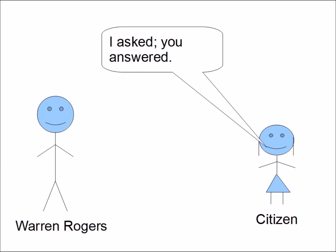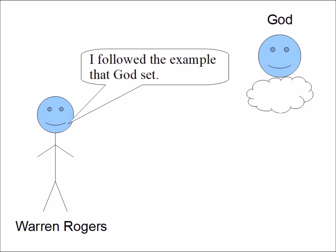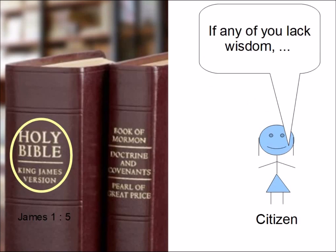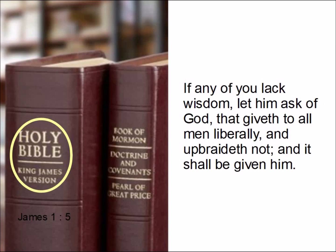I asked, you answered. I followed the example that God set. Will you please read James 1:5? If any of you lack wisdom, let him ask of God, that giveth to all men liberally, and upbraideth not, and it shall be given him.